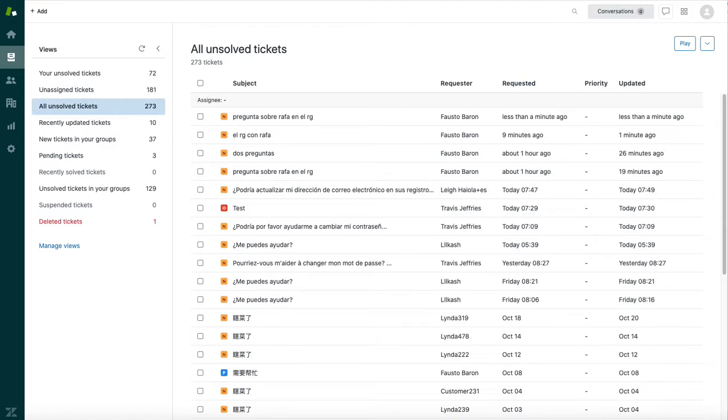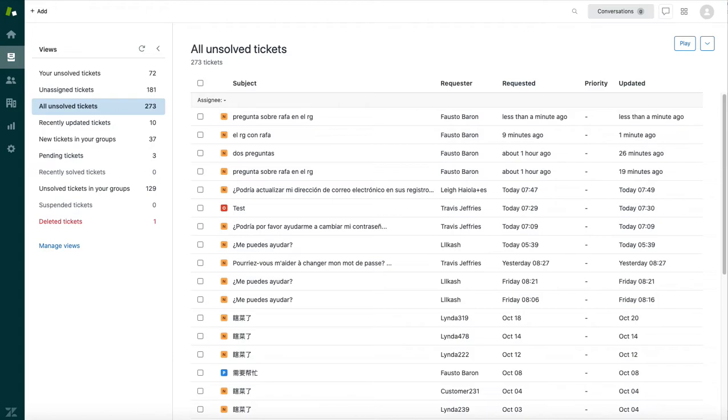Hello, today I'm going to show you how to use the Language.io app to translate a ticket inside of Zendesk support. The scenario that I'll be walking you through is an English-speaking support agent who needs to respond to a Spanish ticket.